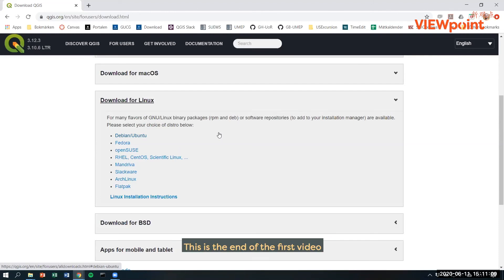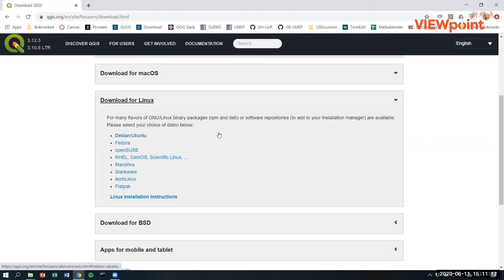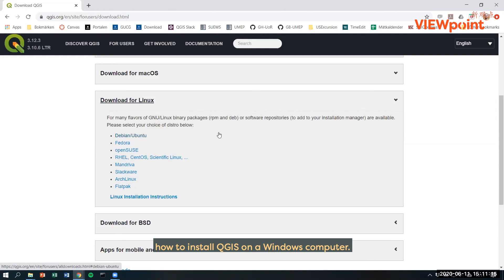This is the end of the first video where we have shown you how to install QGIS on a Windows computer.